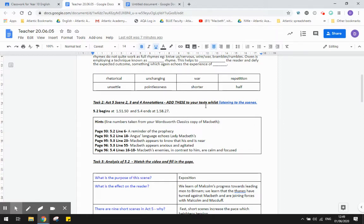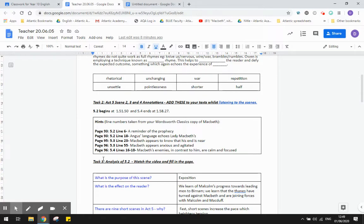While listening and following along to the scenes, if you would add these annotations into or onto your pages, please, and then make sure you upload a photo of those annotations to your assignment. I've even been giving you the page numbers that you need, so I've tried to make it as easy as possible for you. You're welcome!